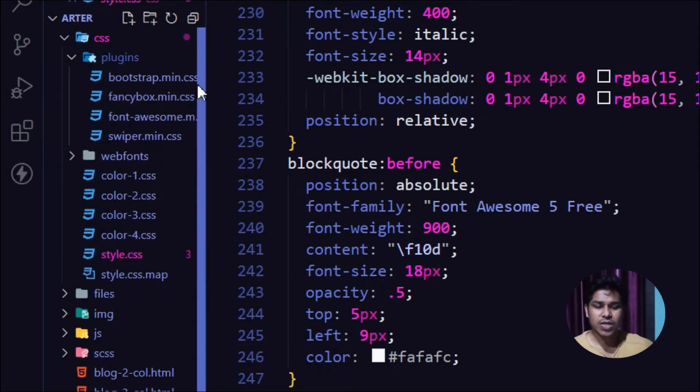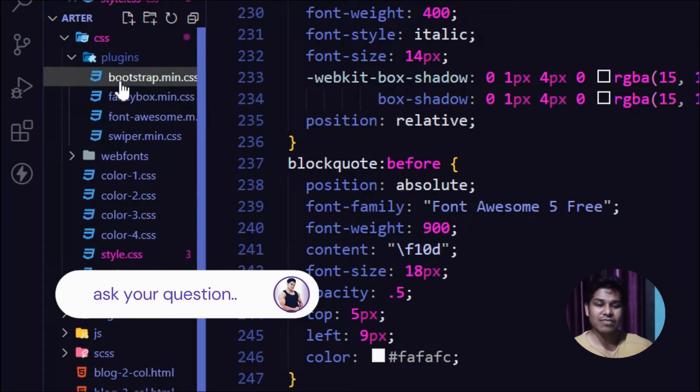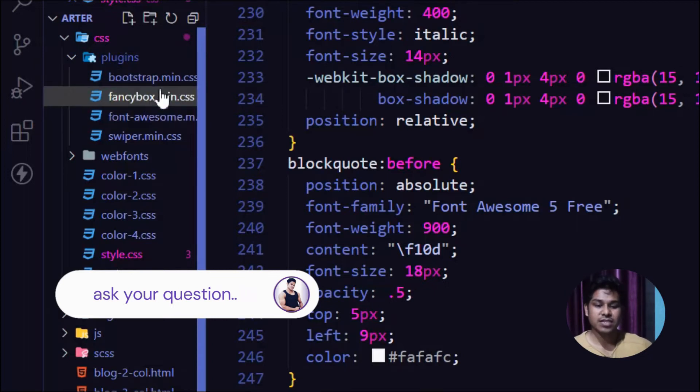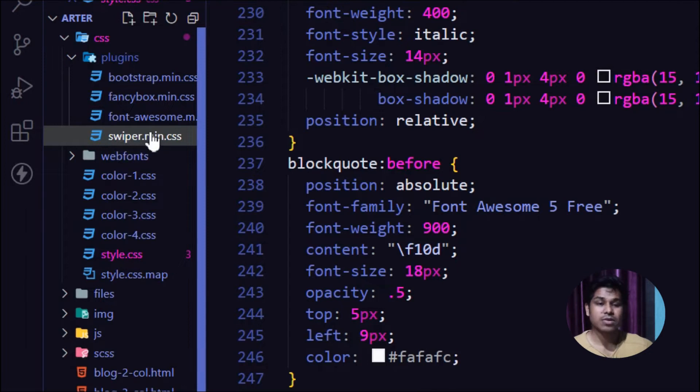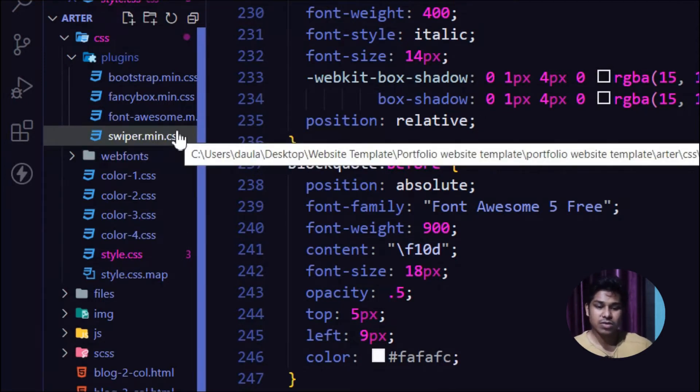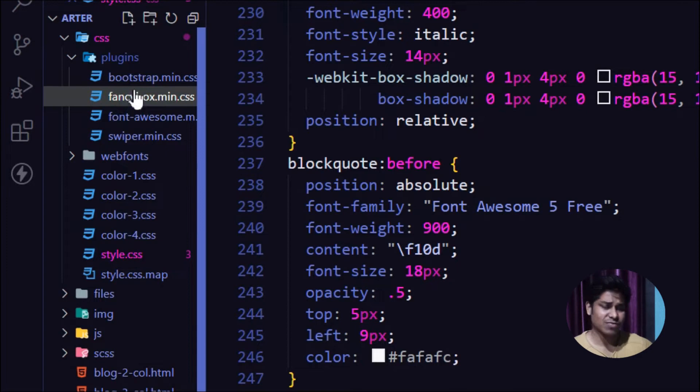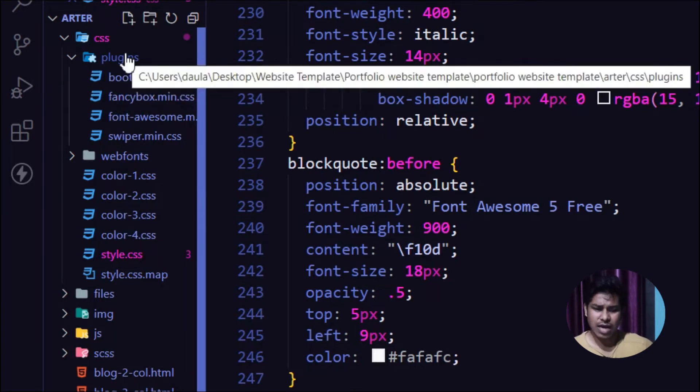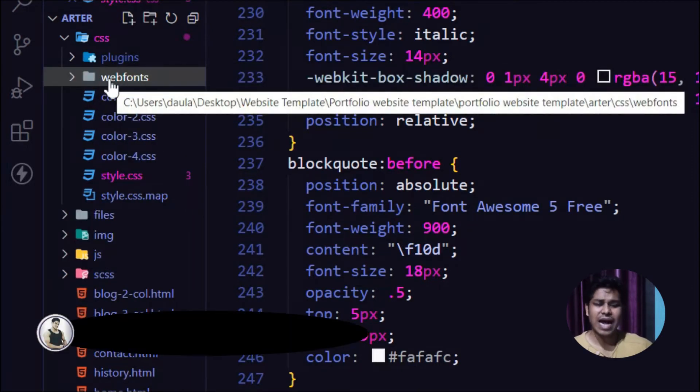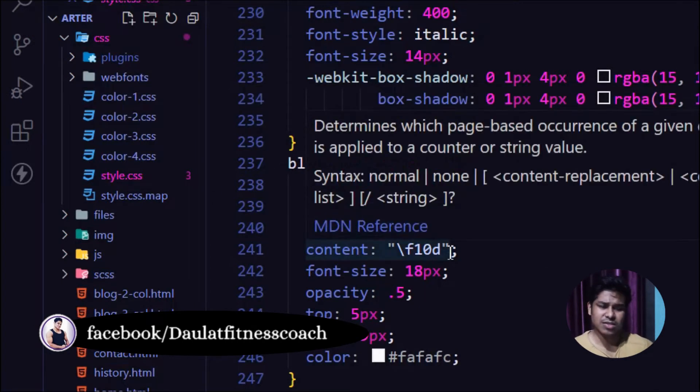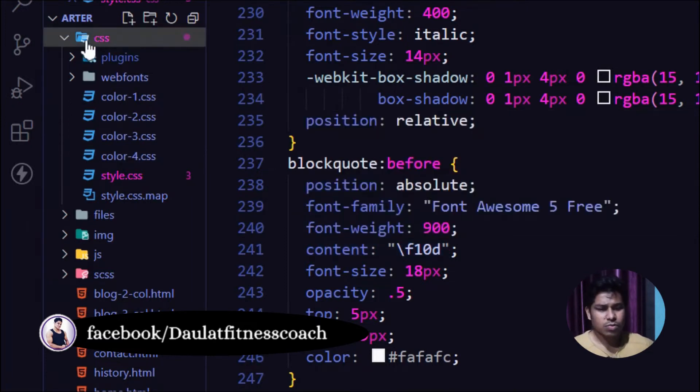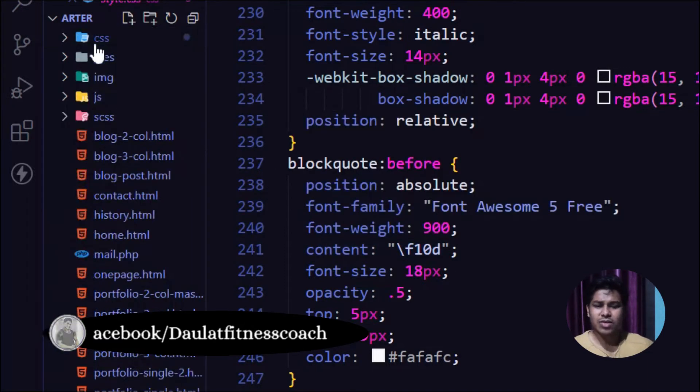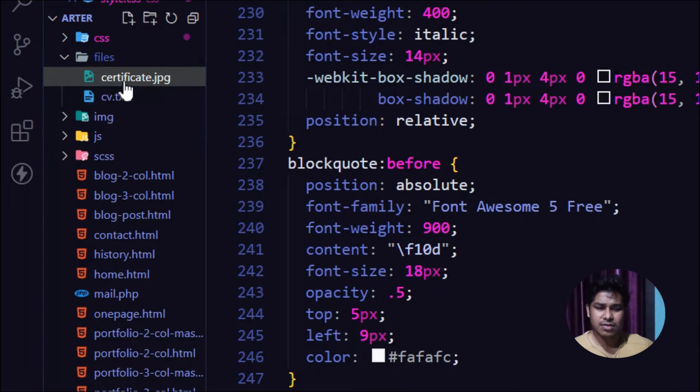As you can see, they've used some extra libraries like Bootstrap, Fancy Box for popping up boxes, and swiper.min.css for the carousel slider. You don't need to make any changes to these external libraries - just leave them as is. Focus on the HTML and CSS parts if you want any customization. You can control all the CSS from this folder.